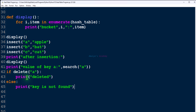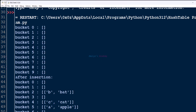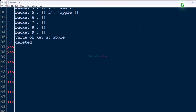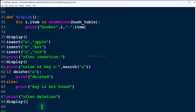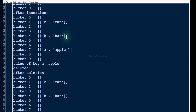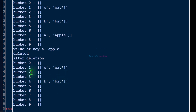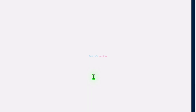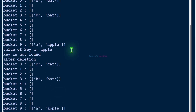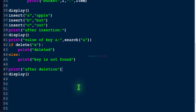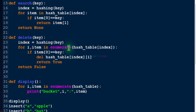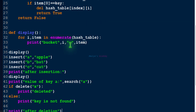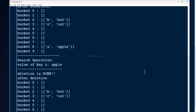If I execute this now, we can see the output — 'deleted' message. And if we display the hash table after deletion, 'a' is deleted. If we try to delete 'x', which is not present in the hash table, we get the 'key is not found' message. So this is the complete hash table implementation covering insert, search, delete, and display functions. That's it for now — thank you for watching, don't forget to subscribe, and I'll see you in the next class. Take care.